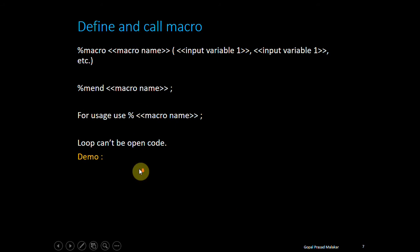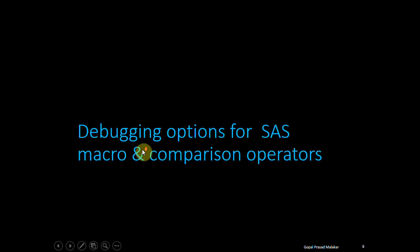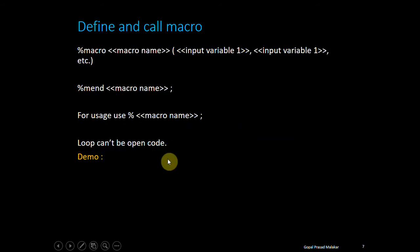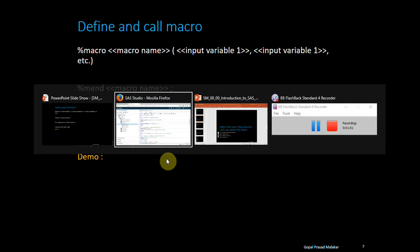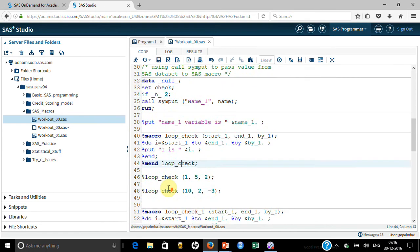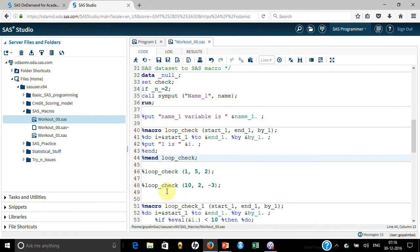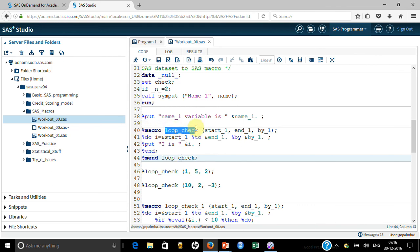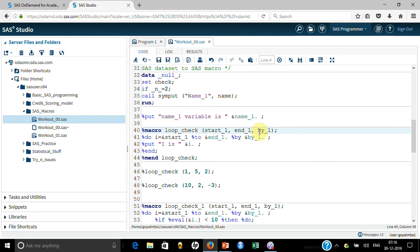Let me explain the syntax of loop quickly and then I'll show you how it works. This is the first macro that you are seeing, and here it is more like a function. Here you created this %macro - this is the macro function name loop_check. You created these parameters: start_i, end_i, by_i. This is something that you can pass when you are calling it.